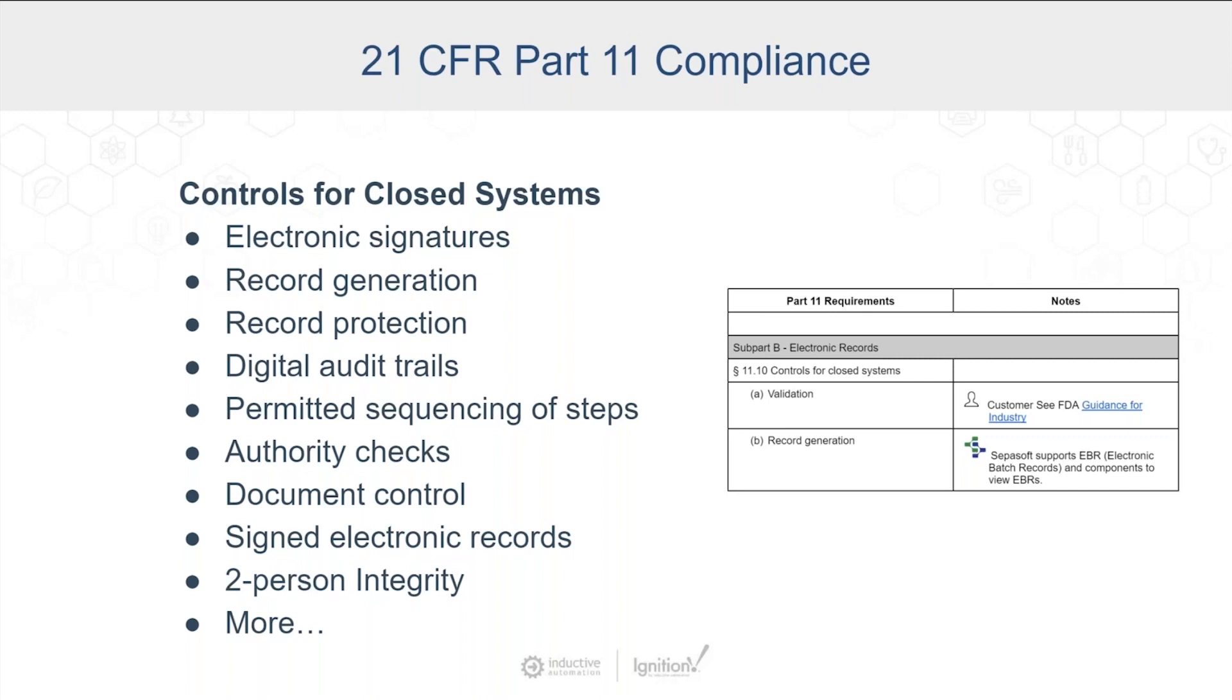We have extended beyond that, and we have some extra capabilities that are commonly needed for 21 CFR Part 11. Record generation will show that. It's commonly called electronic batch records. So it's just all the data used during that process. Audit trails, you know, if it changed, when did it change, who changed it, all that.